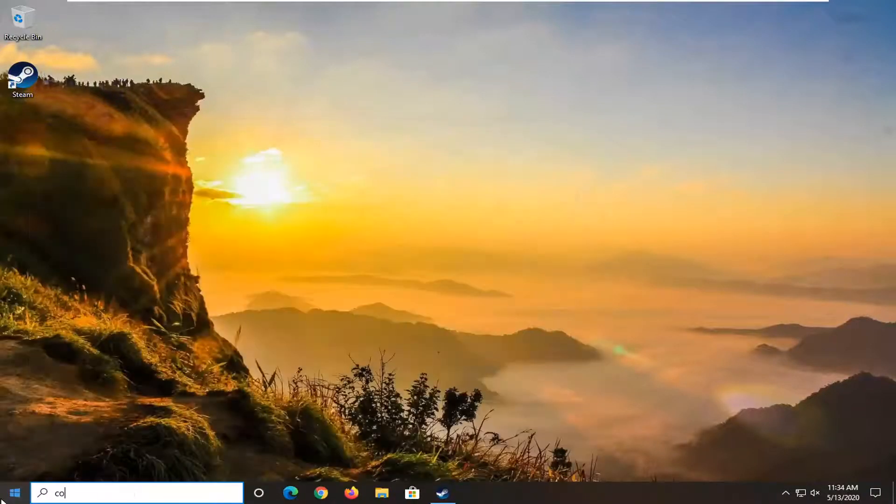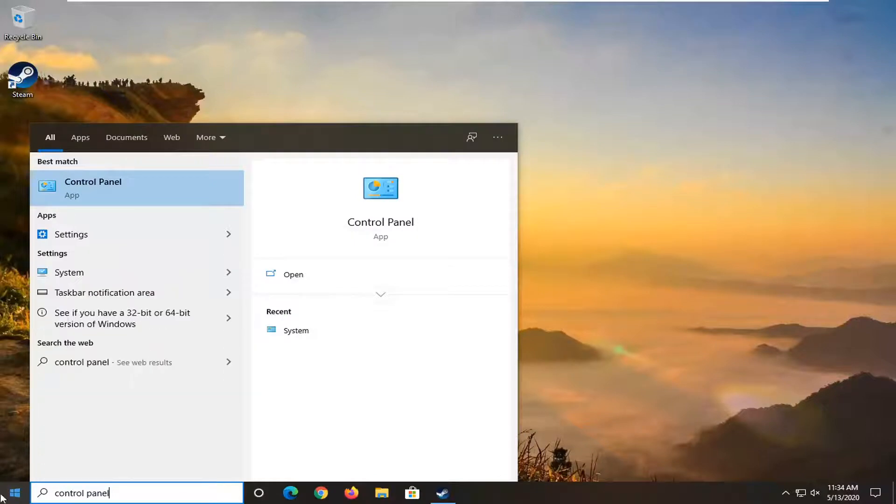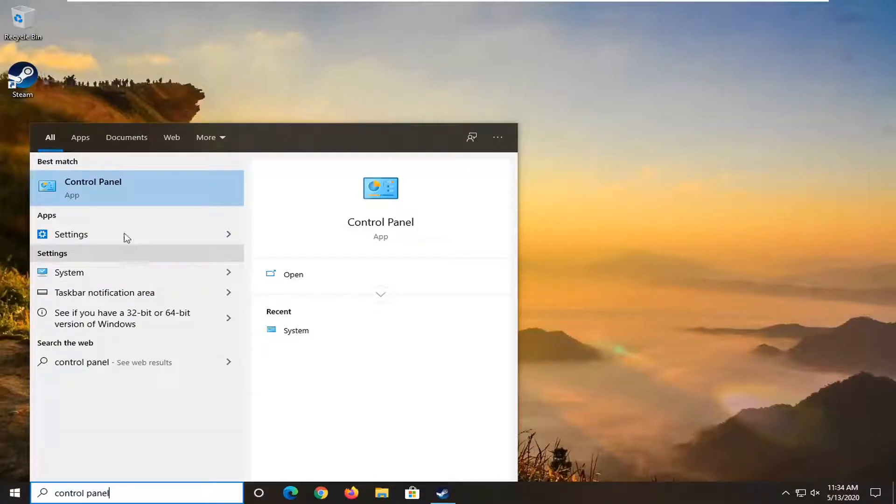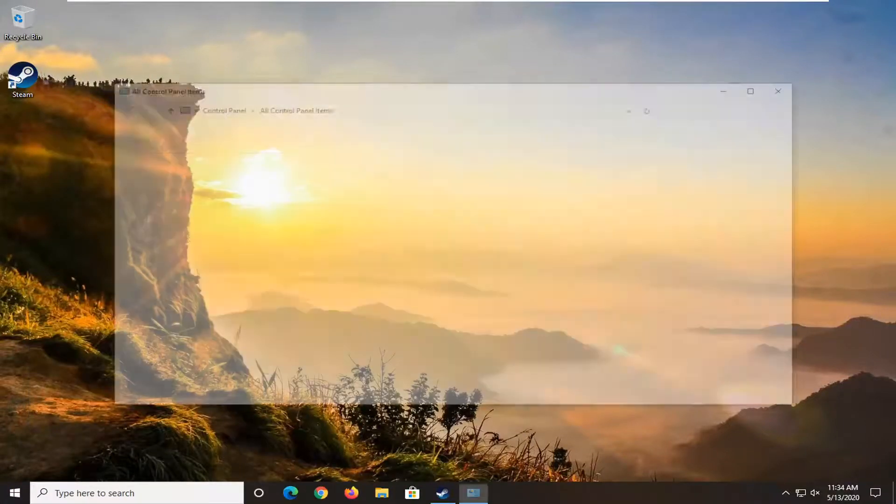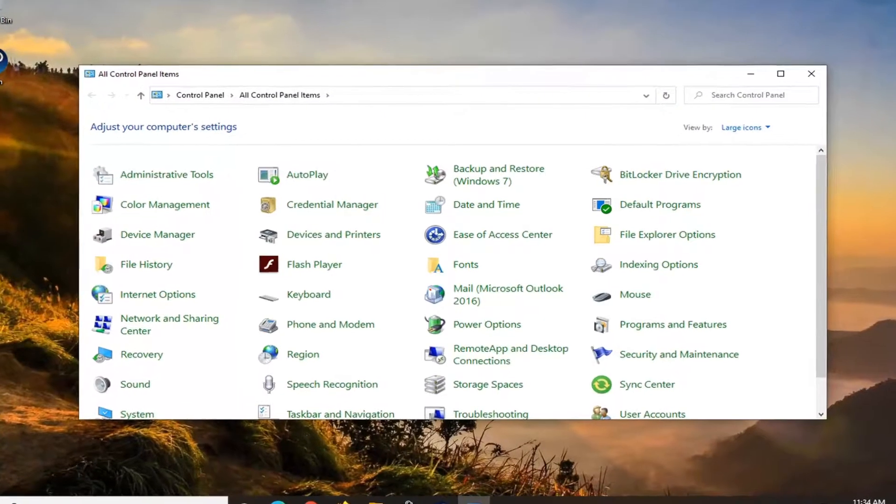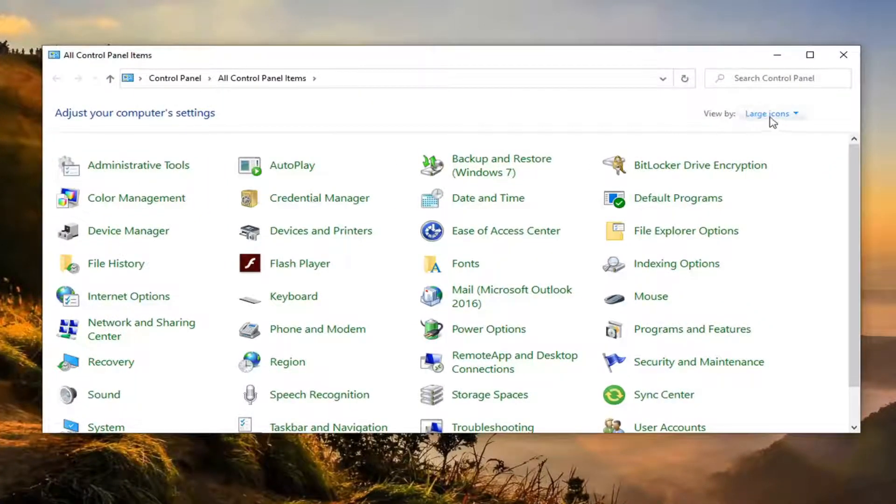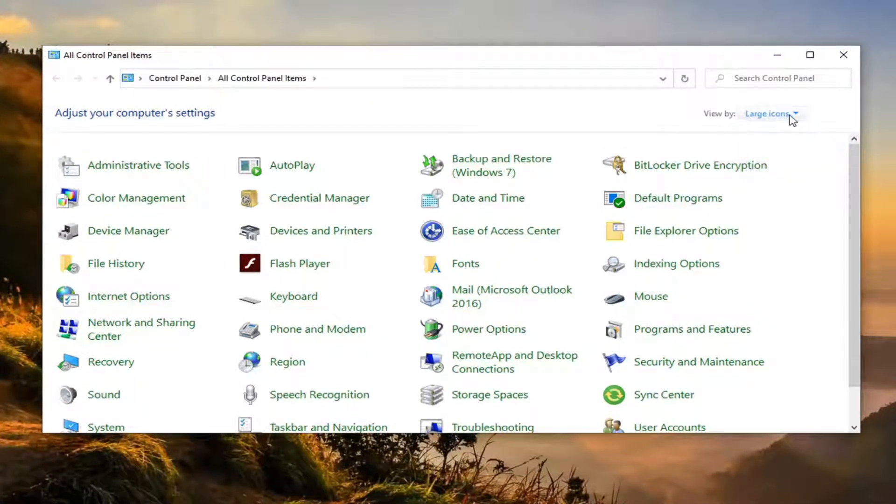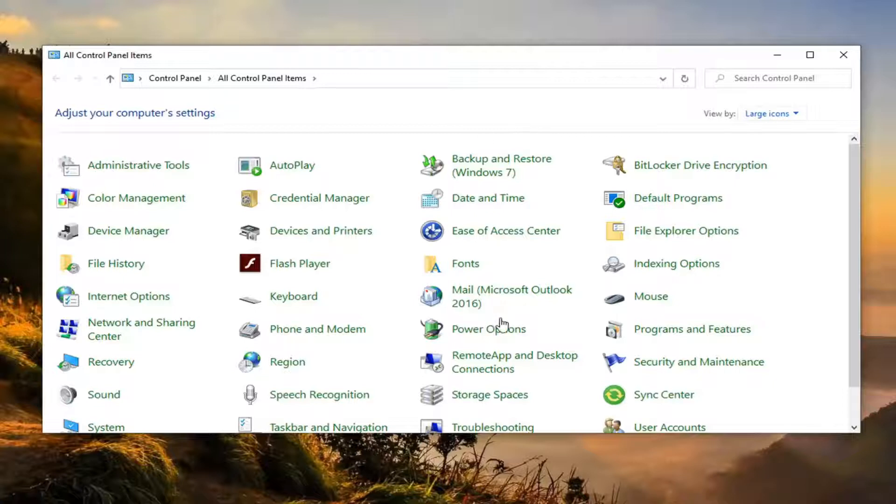Open up the Start menu and type in Control Panel. Best match to come back with Control Panel listed right above app. Left click on that. You want to select the large icons view. Once you have that, locate the Power Options selection and select that.